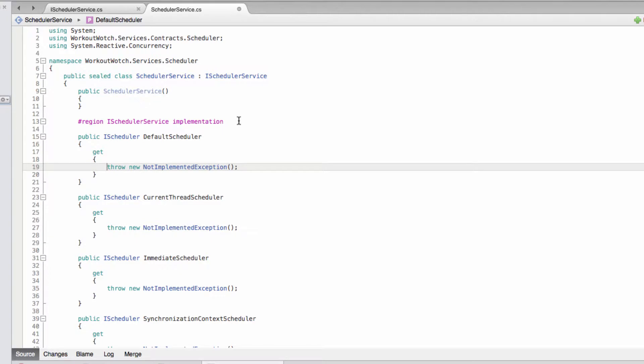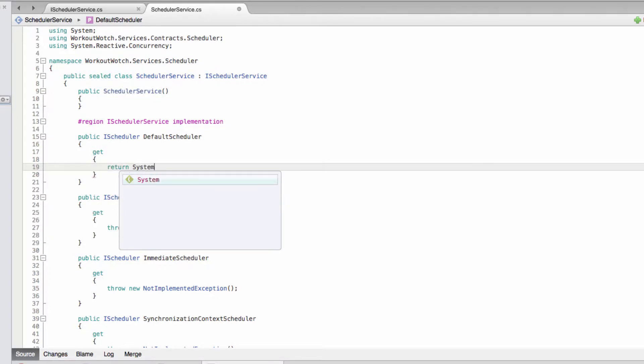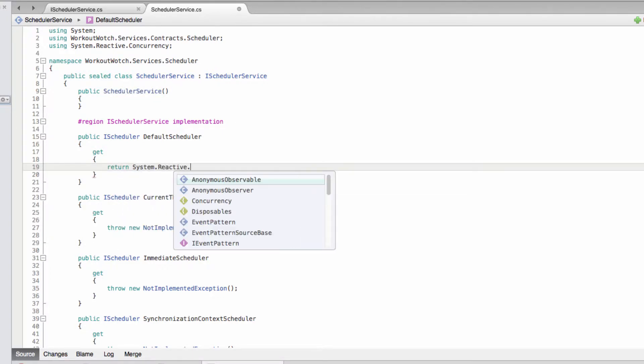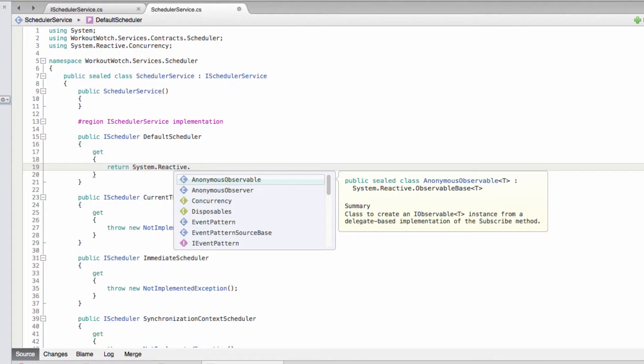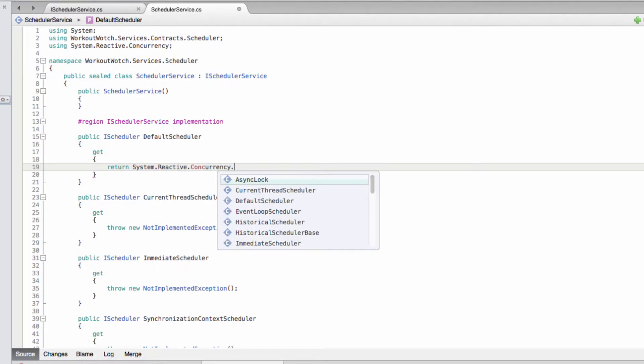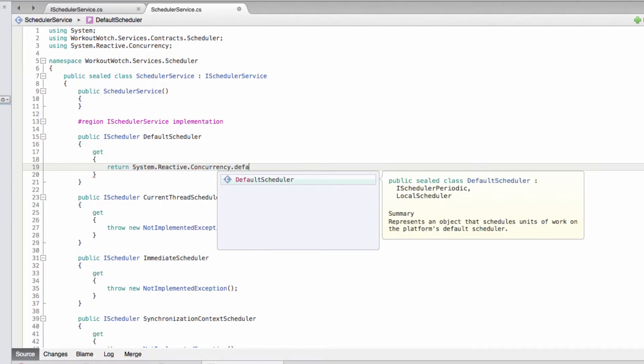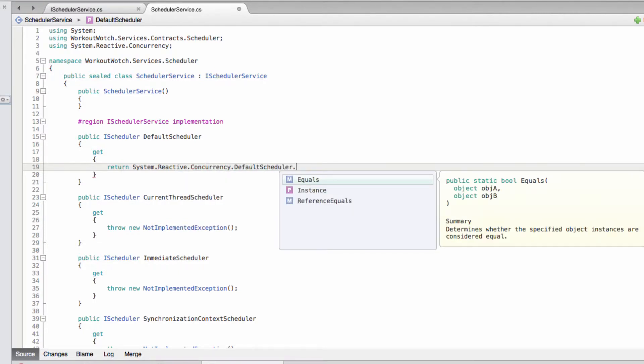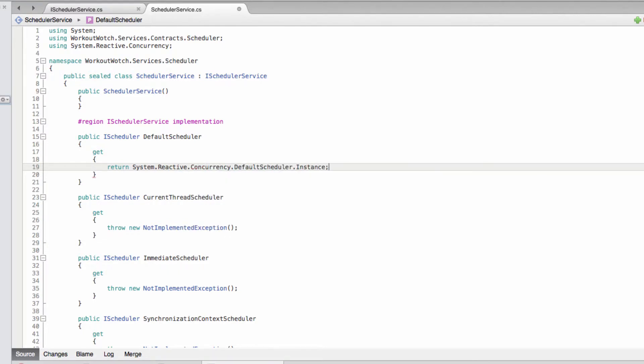Okay, so each of our properties just needs to return the scheduler that reactive extensions already exposes for us as a singleton like that.